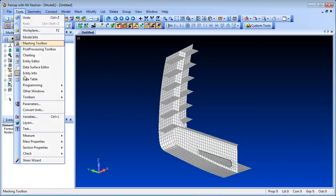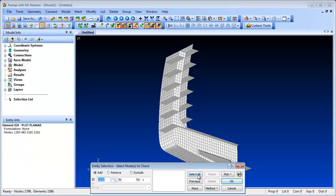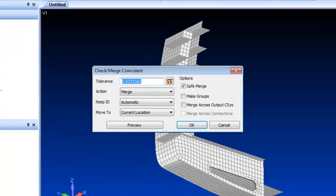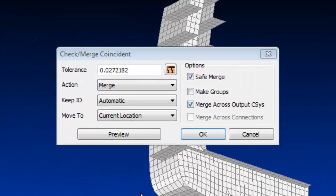There have been some extensions to the checking tools in Femap 11.1. For Coincident Nodes, you can now merge nodes with differing output coordinate systems.